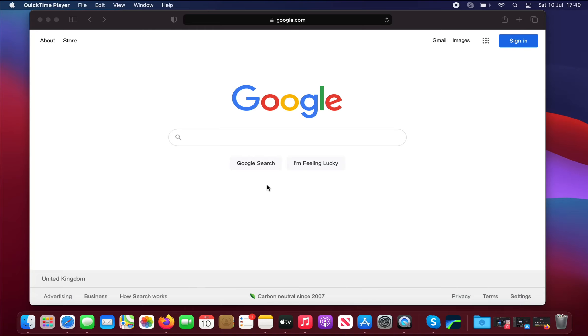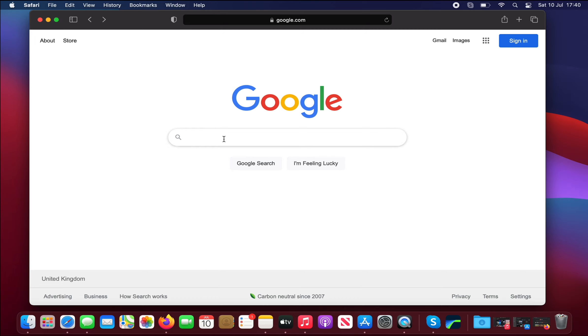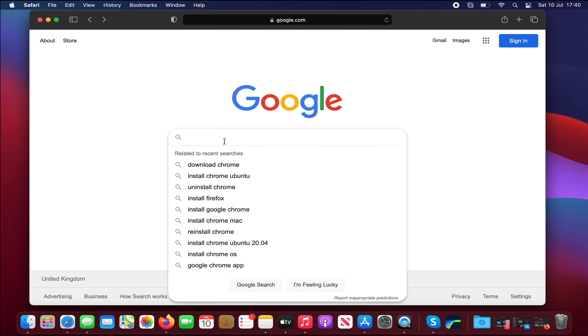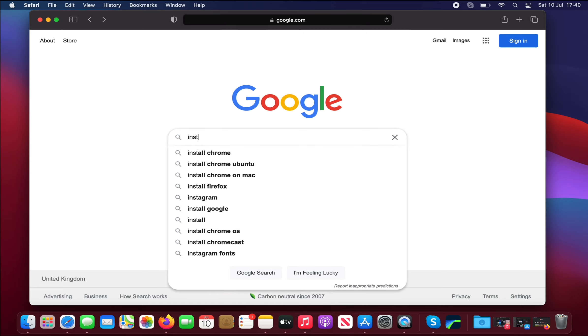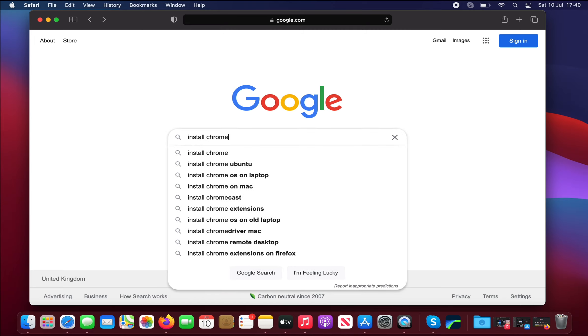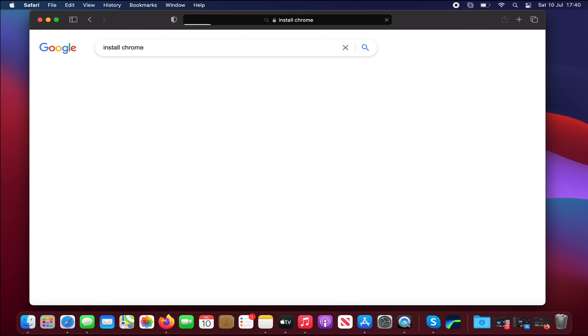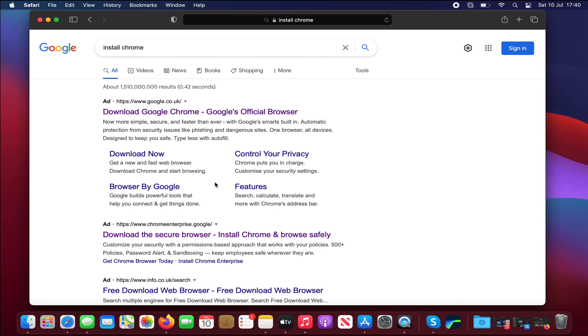Hi and welcome. In this video I'll show you how to install the Chrome browser on your MacBook M1. So let's begin. I'm starting with the Safari browser here and I'll do a search for install Chrome. When the results come back...